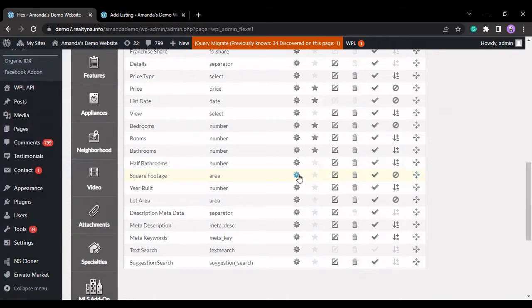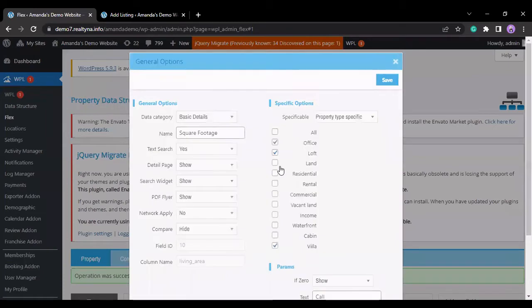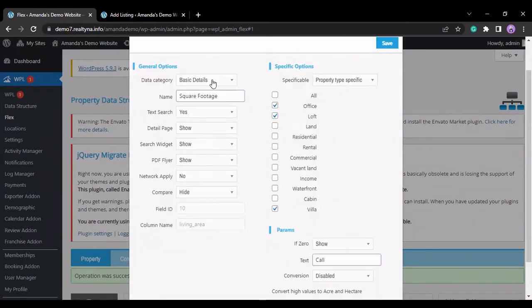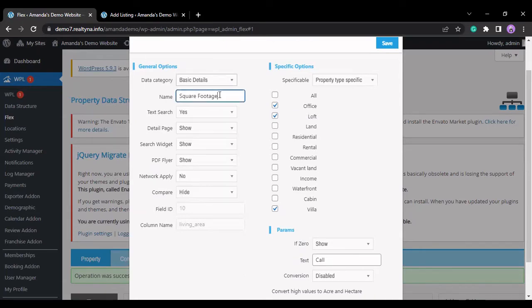This cog is for customization purposes, and here is where you edit the settings of the field. You can select which data category this field belongs to. You can edit the name of this field.